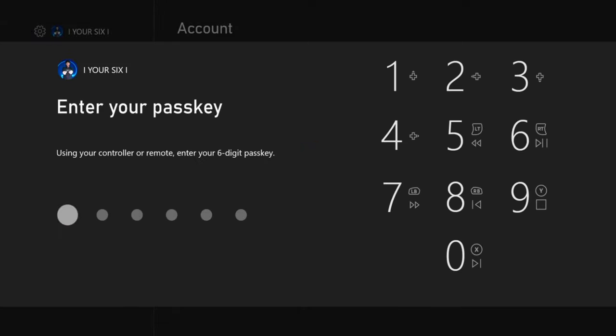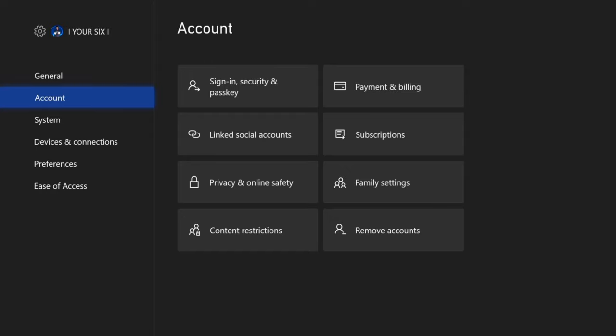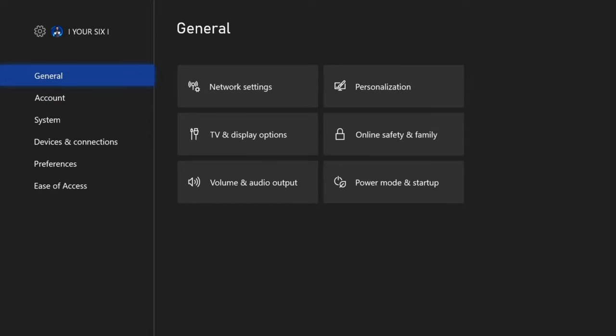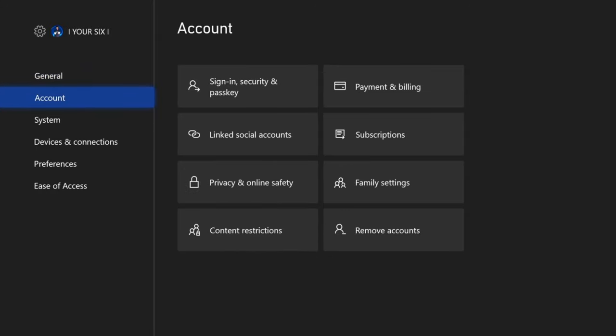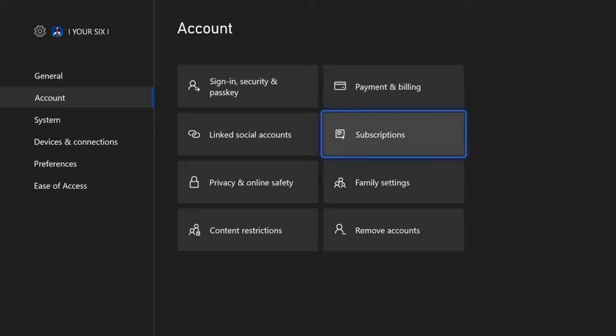Now, type in your pass key if you have one. Then on the left hand side, go down to account and then go over to subscriptions. Select A on this.